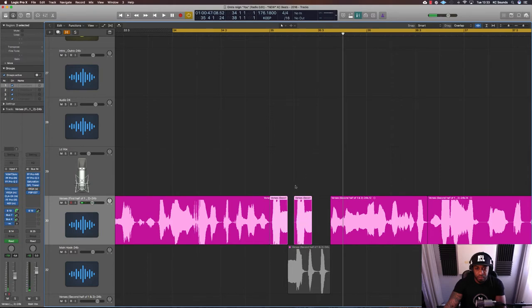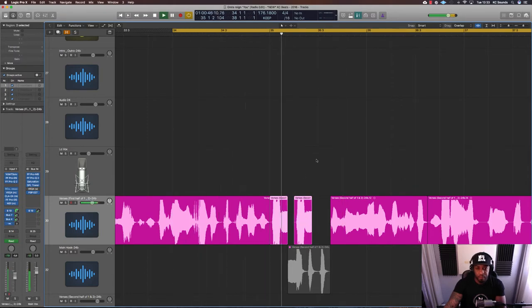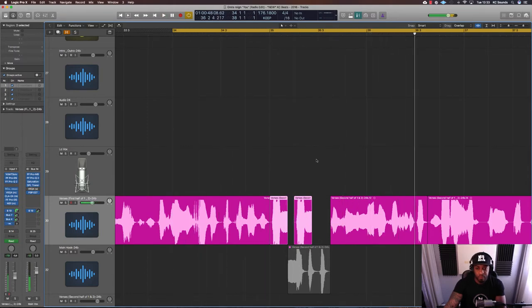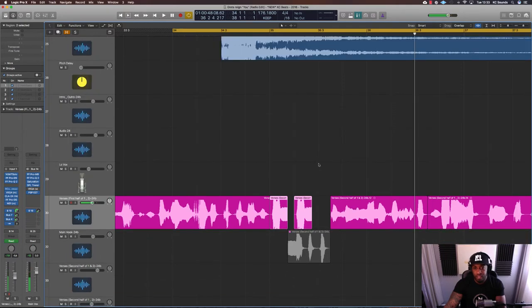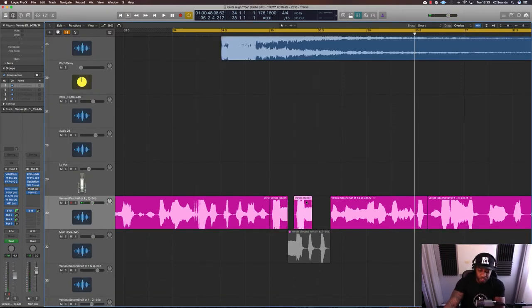A bit of a pop there, we just put a fade on it. Sounds alright. So that's one. That's one tip.